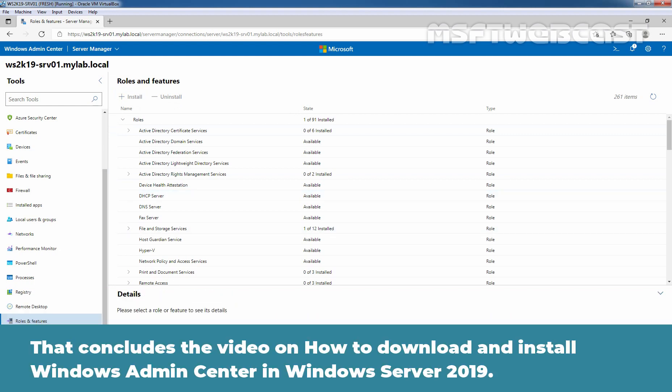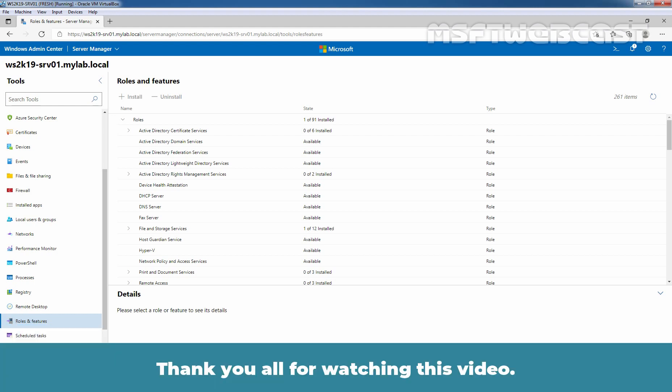So that concludes the video on how to download and install a Windows Admin Center in Windows Server 2019. Thank you all for watching this video.